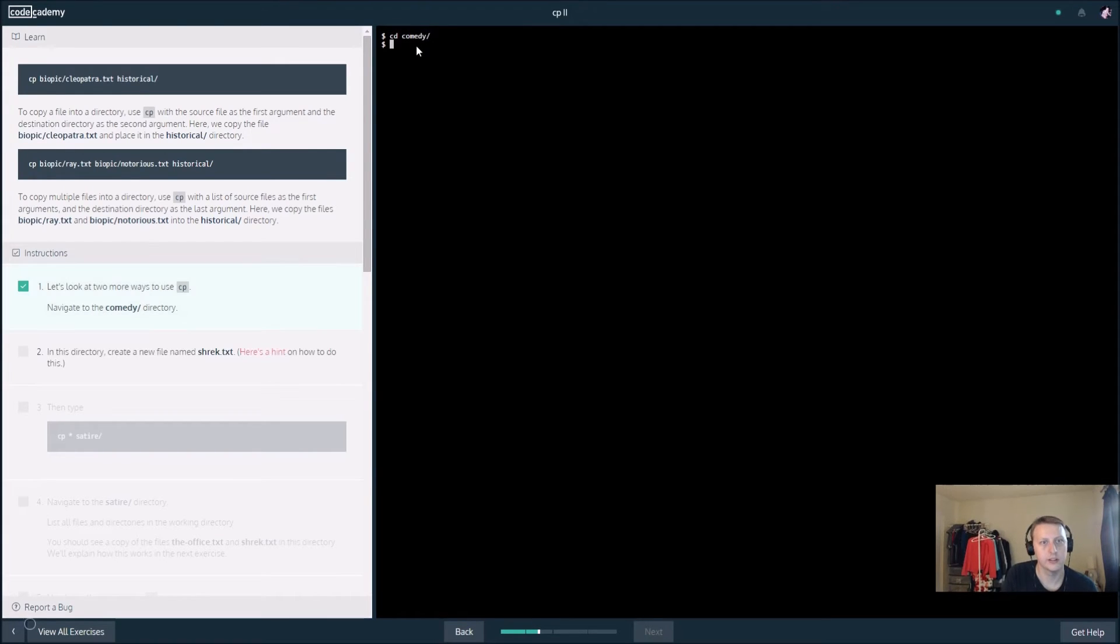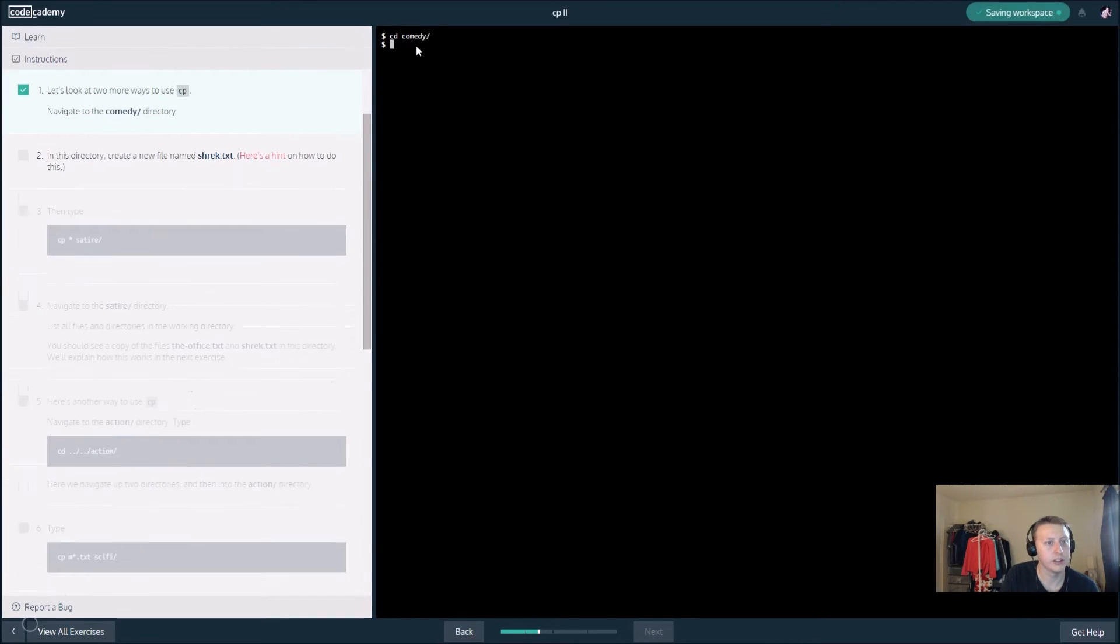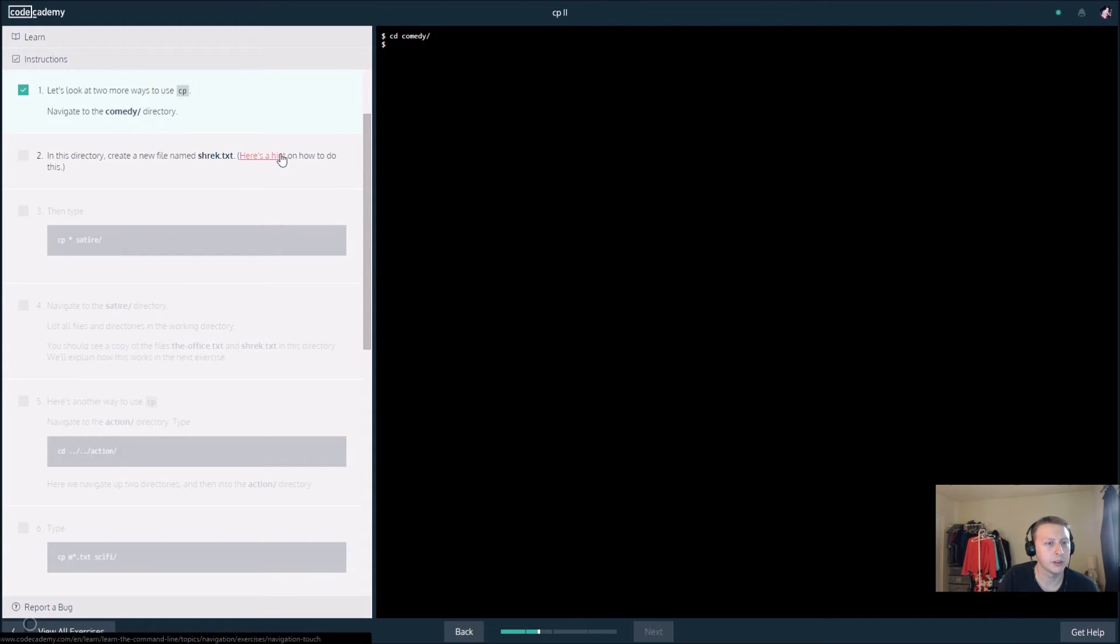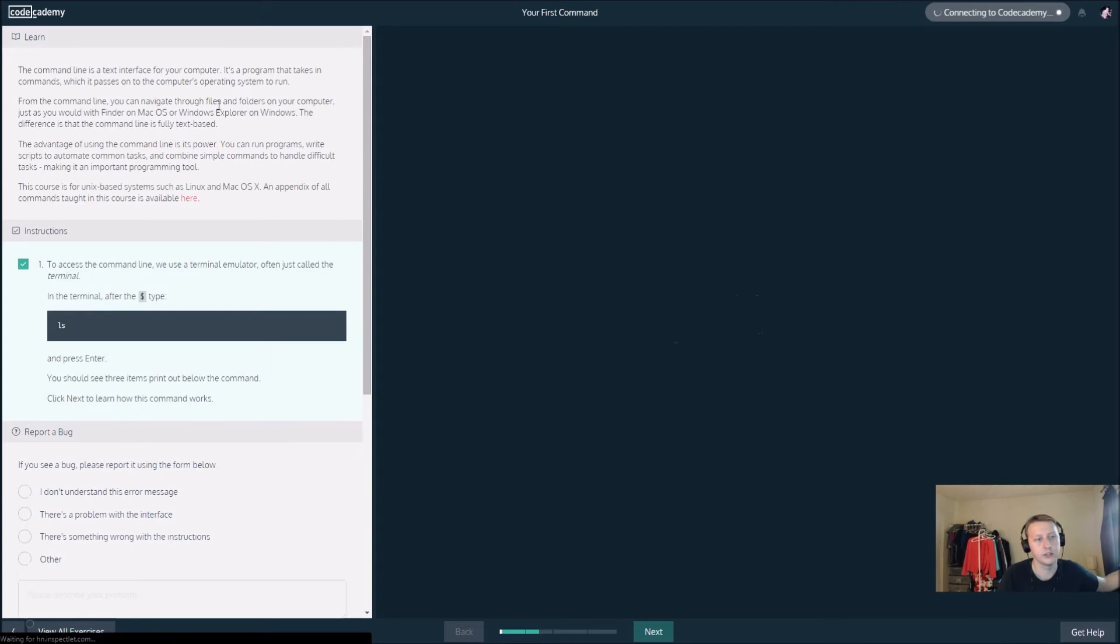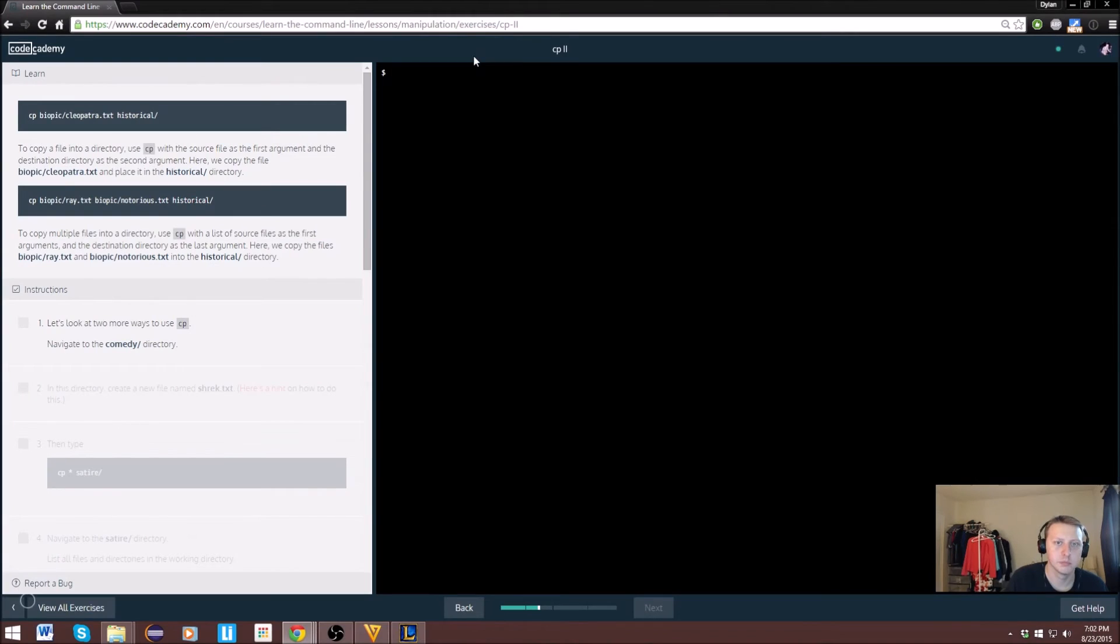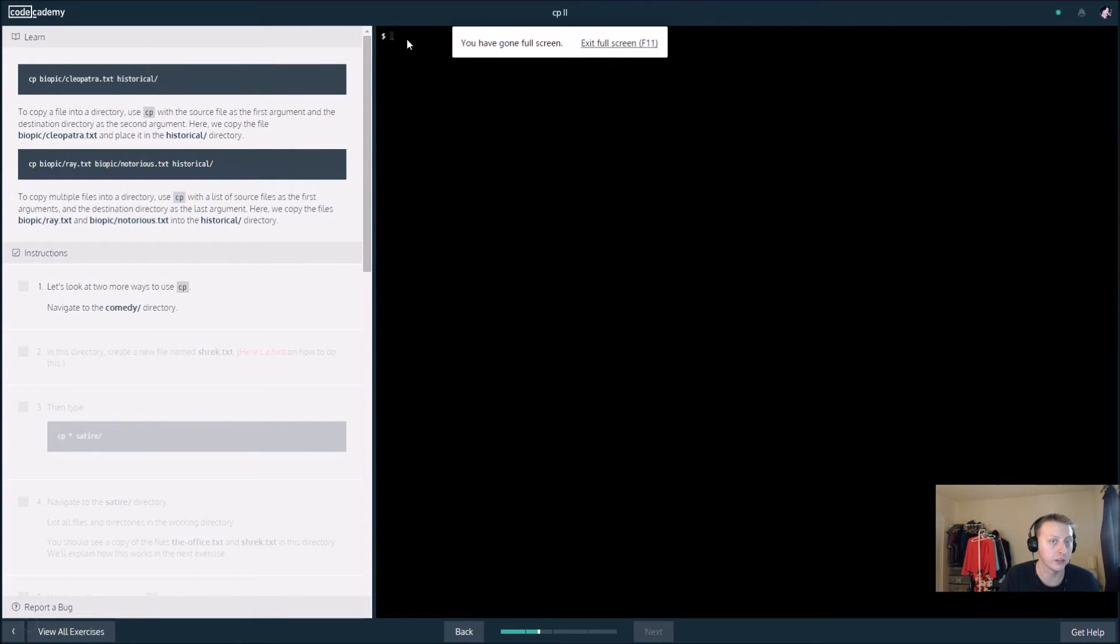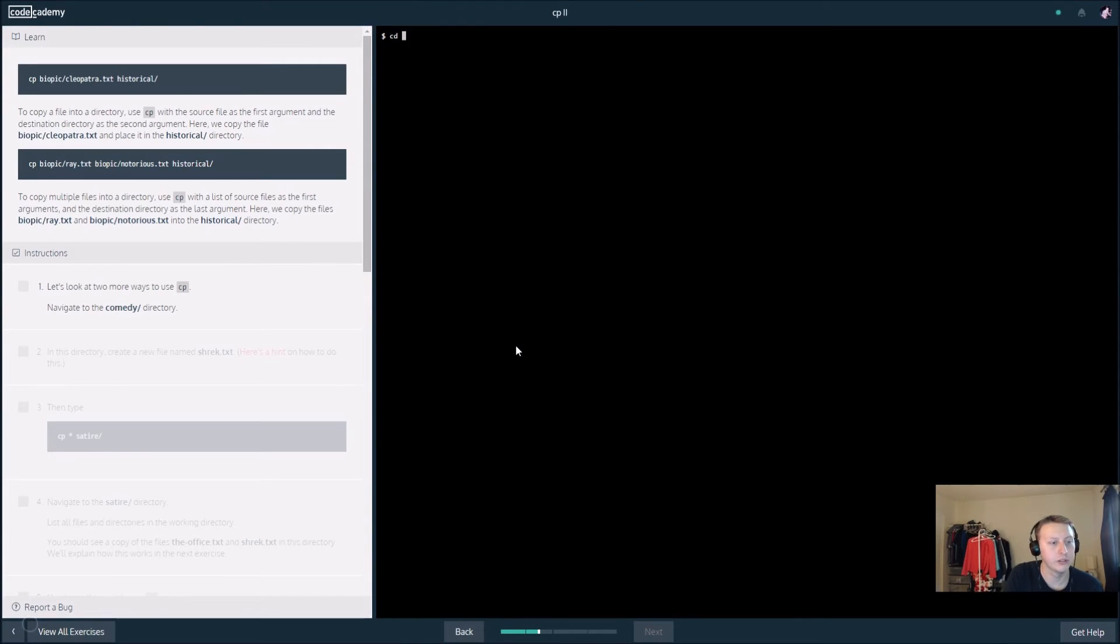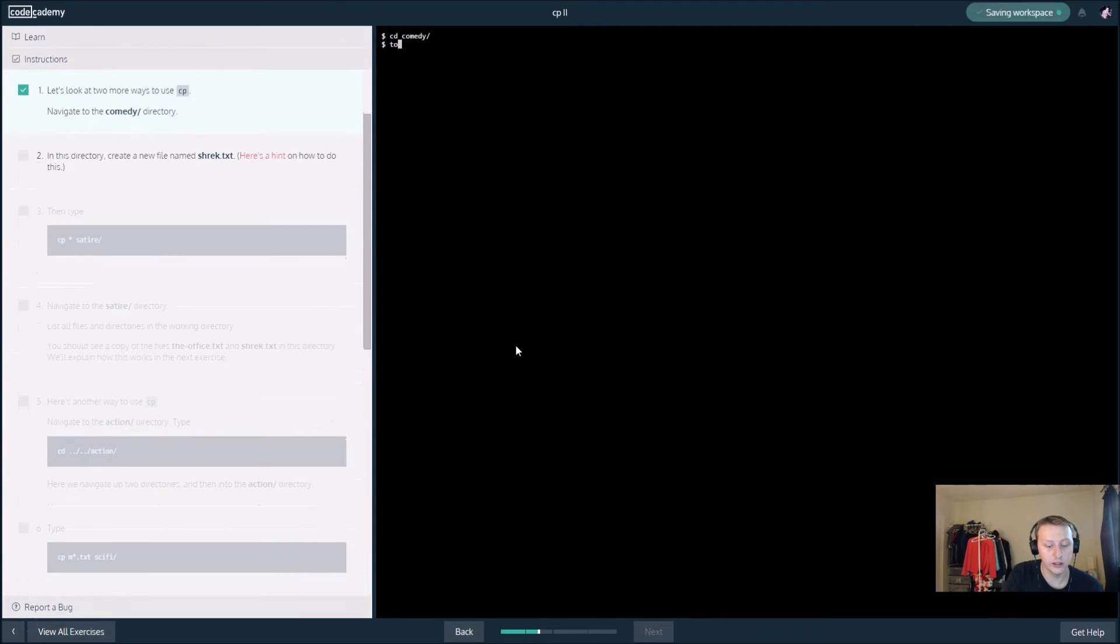I want to change directory to comedy slash. In this directory create a file named Shrek txt. I don't remember what the directory was. Sorry about the breakup of the video here, I had to turn my car alarm off, my motorcycle set it off. Anyhow, so we want to change the directory to comedy slash.